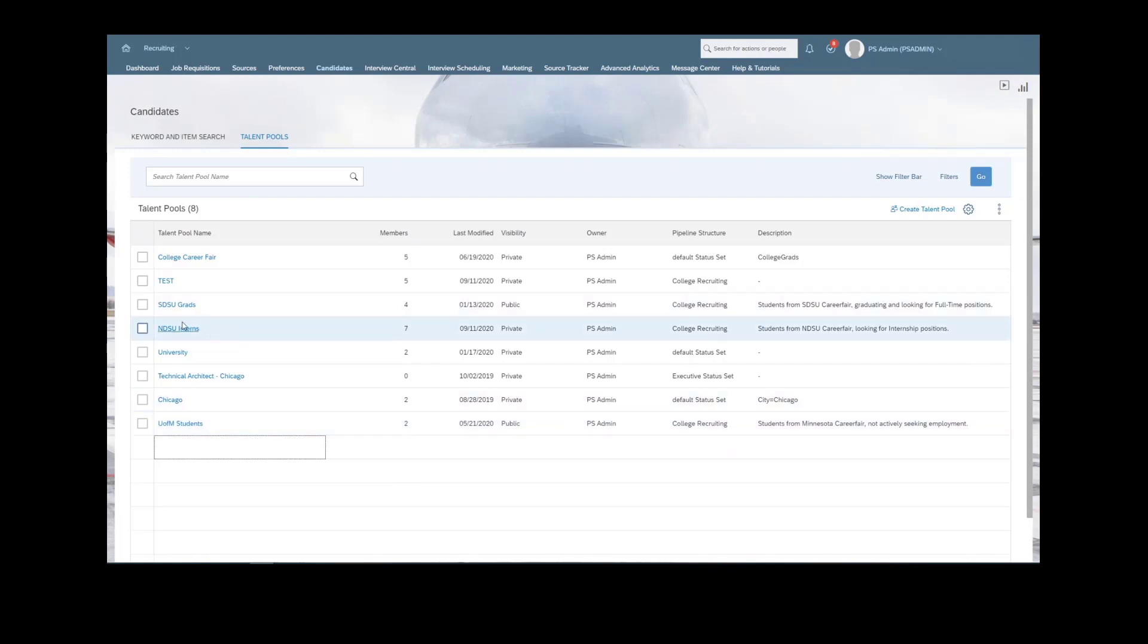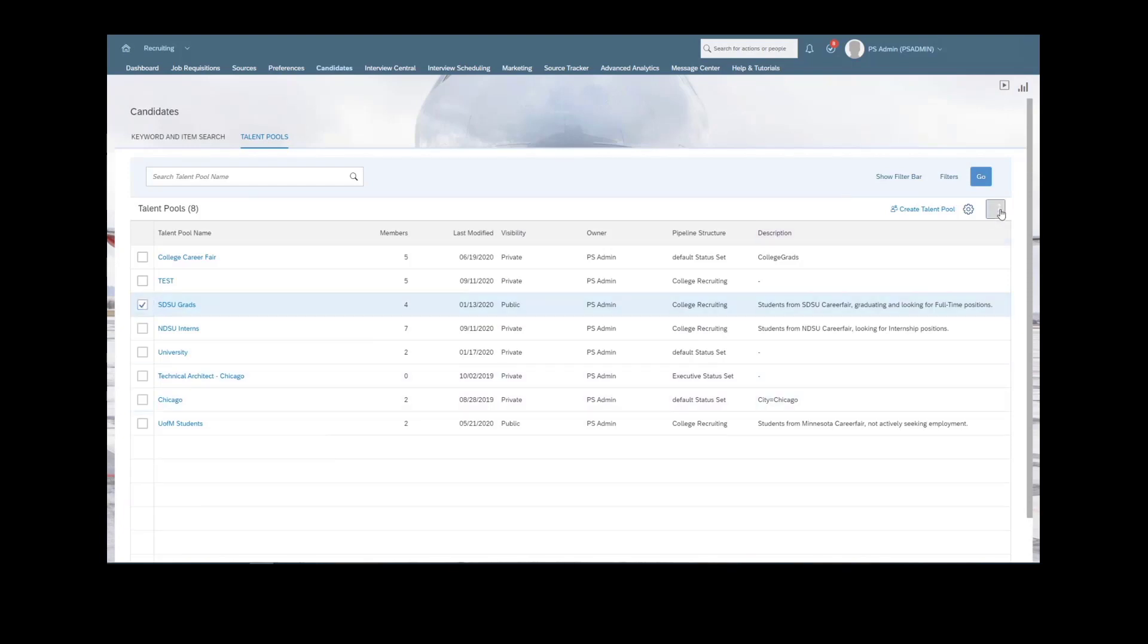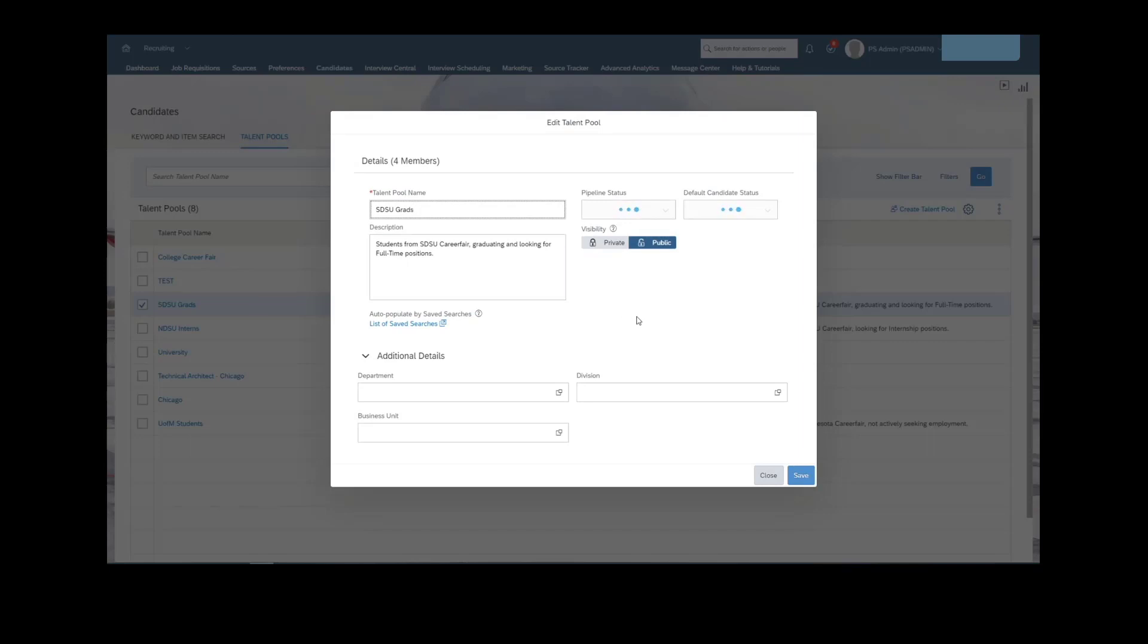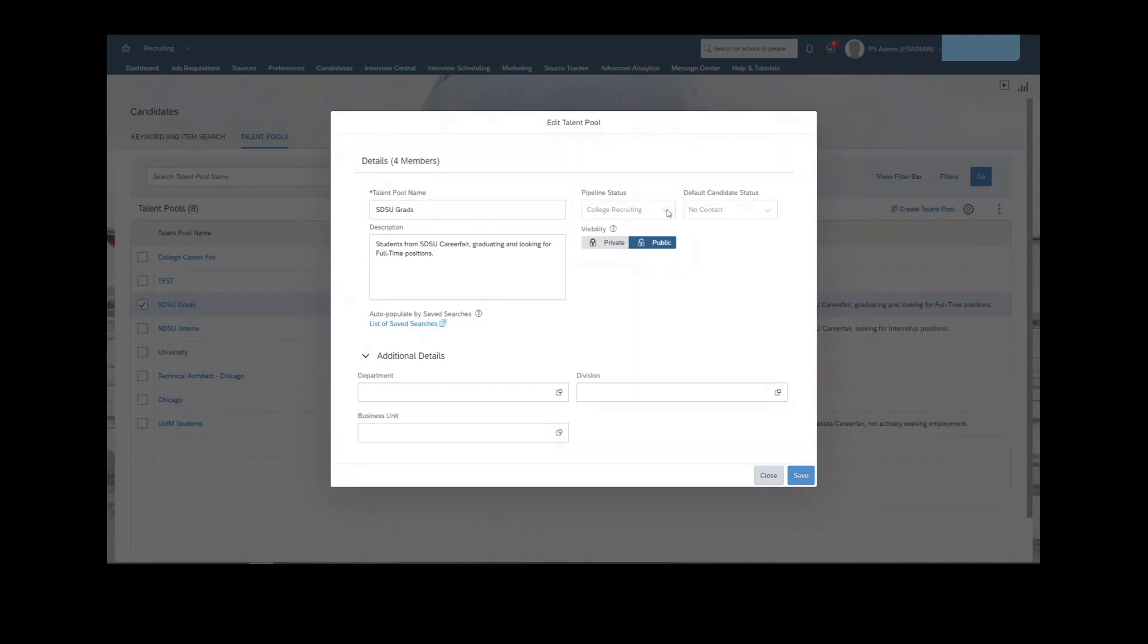We'll jump into maybe just an example of one of these to show you what that looks like. We don't have to go through the entire creation process, but to create a talent pool, it's pretty straightforward. You're going to give it a name and then assign it a specific status set and a default status.